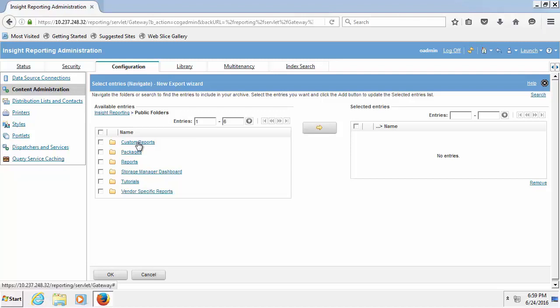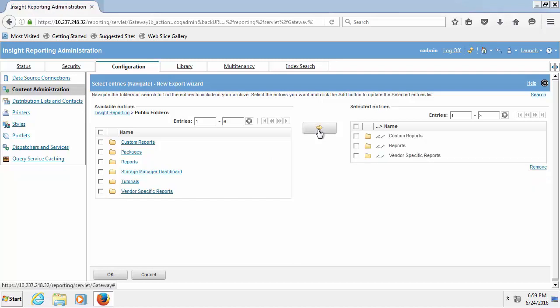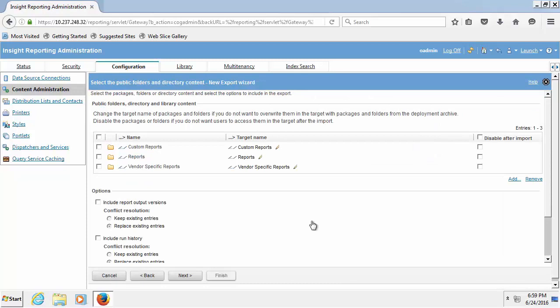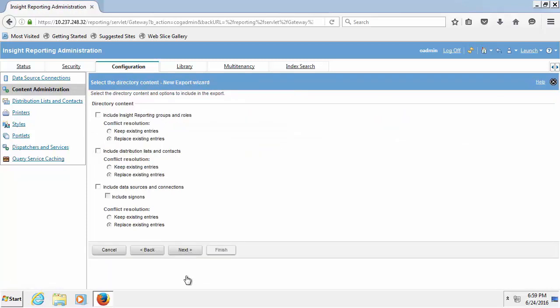Custom reports, reports, vendor specific report. Now click the arrow button option. Now click OK. Once the folders are selected, click next and accept all the default values. Now select include distribution lists and contacts, click next.